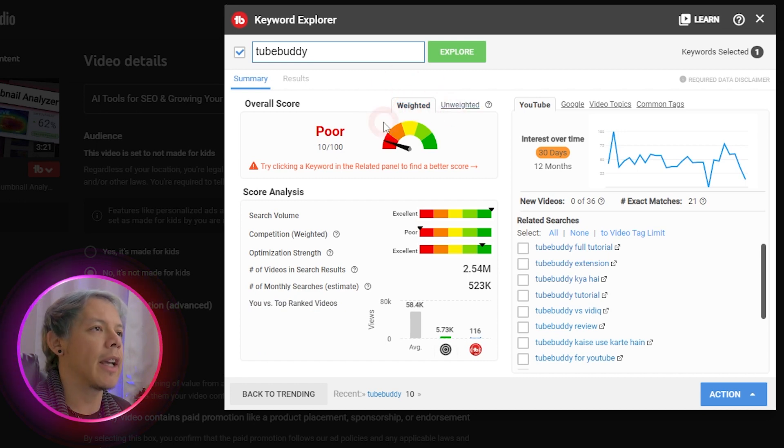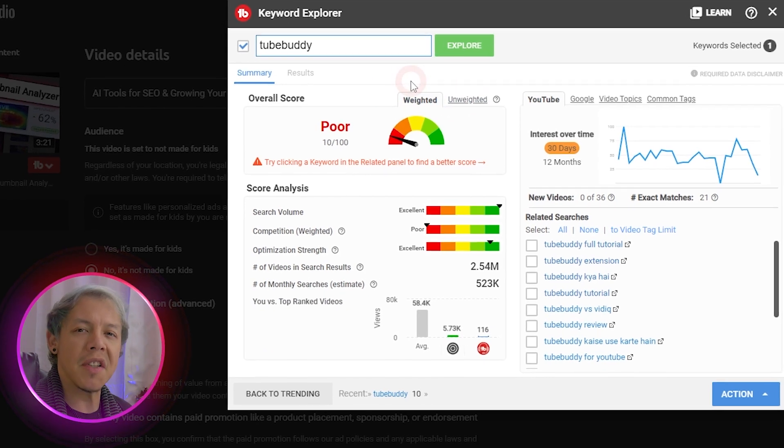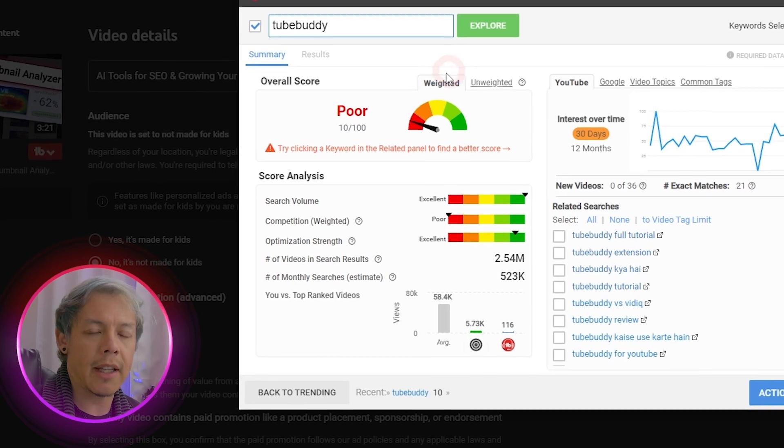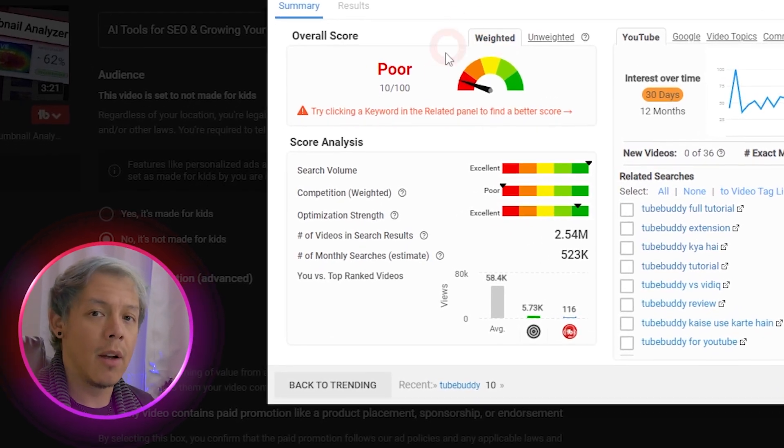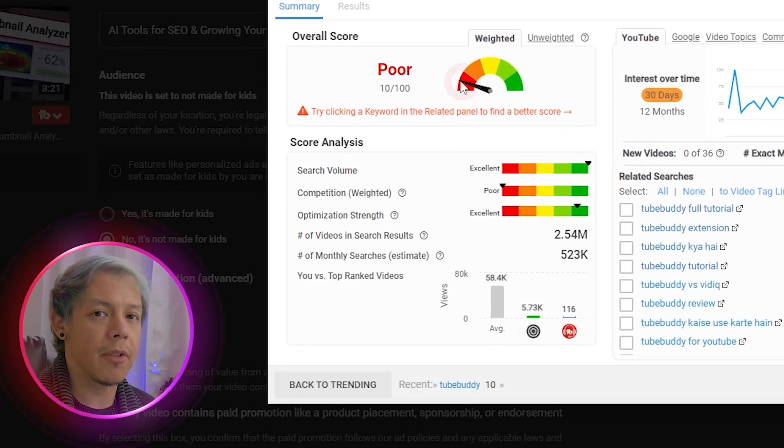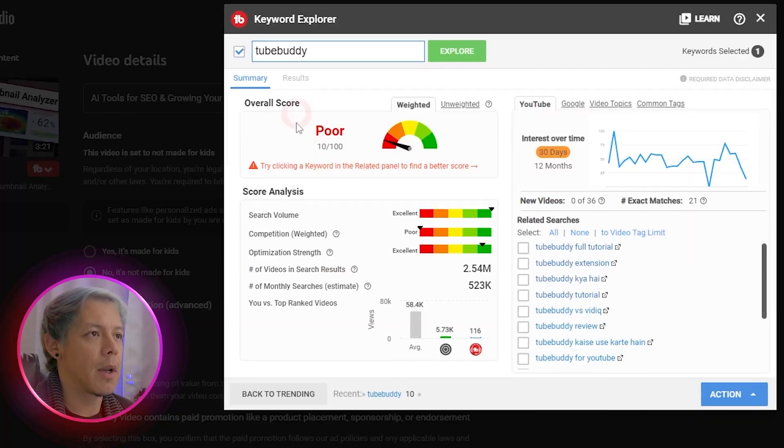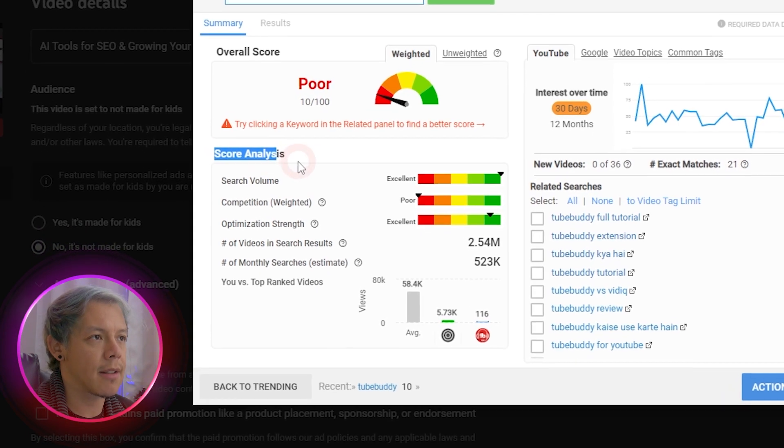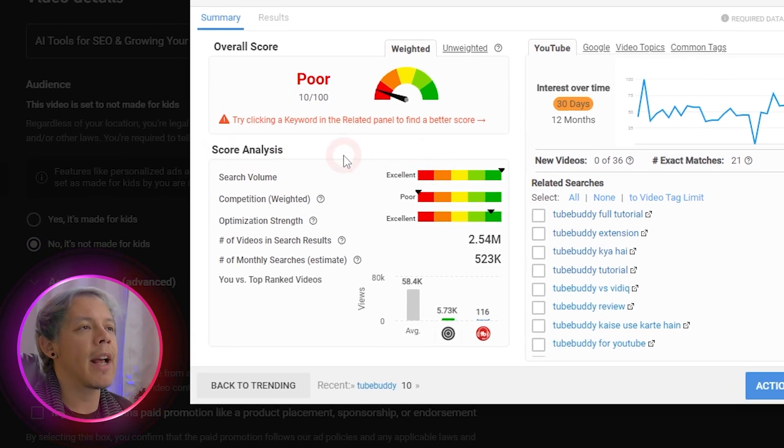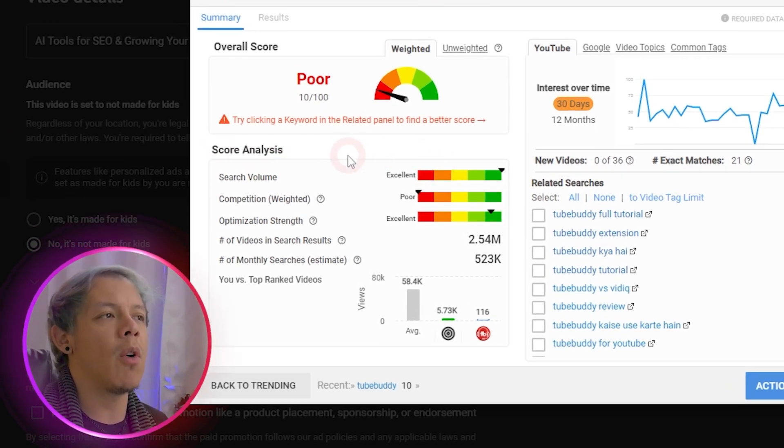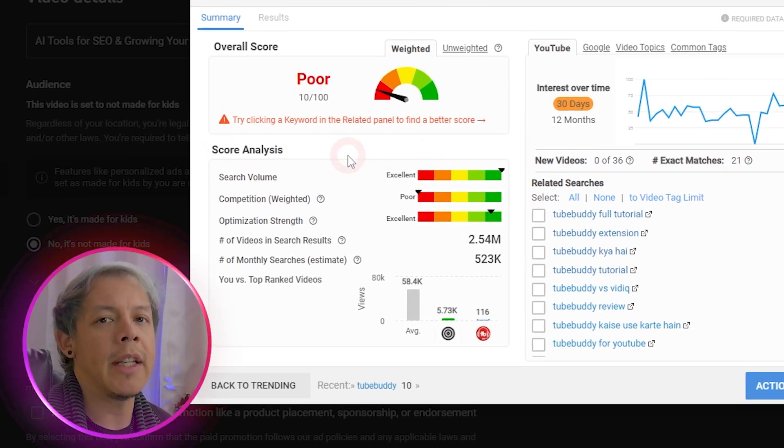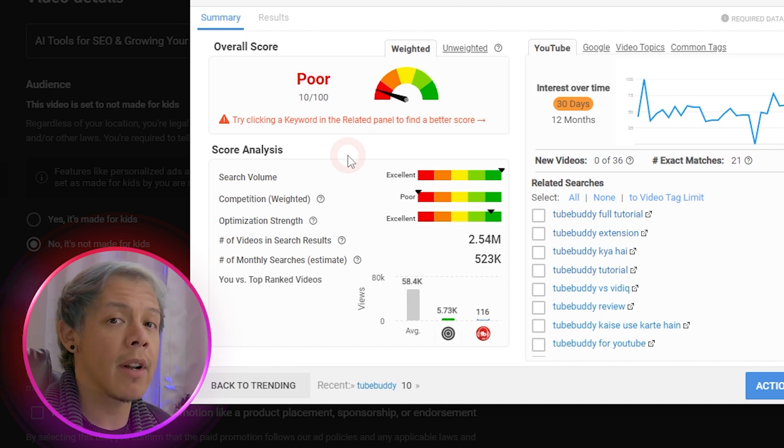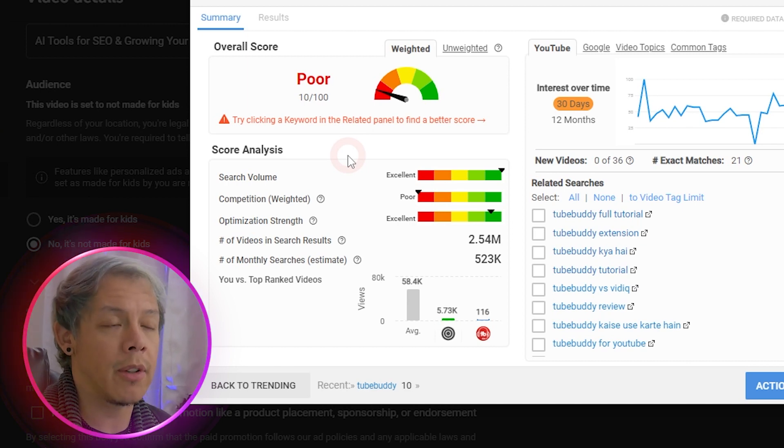So here we can start looking at our score, and it's really just an indicator to let you know, hey, we found some stuff. Take a closer look. So at the bottom is score analysis. This score analysis will give you all the information you need to start making a decision about whether or not this is good for you.